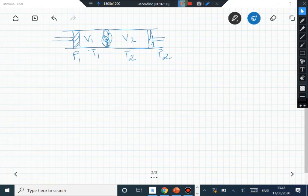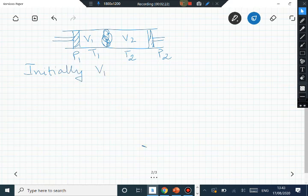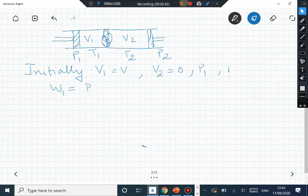Let us look at the Joule-Thompson throttling process more carefully. Initially, volume V1 equals V and V2 equals 0 because there is no gas on the other side. The pressure P1 is present on the initial side, and P2 is 0. So the initial work done on the gas equals P2·V2 minus P1·V1, which is minus P1·V1, since P2·V2 is zero.